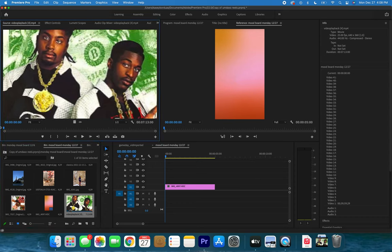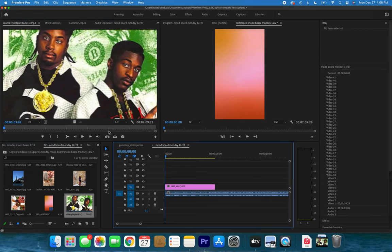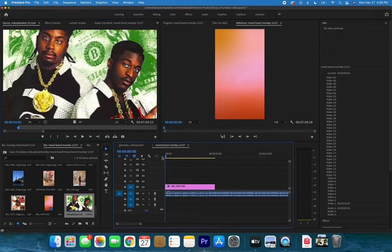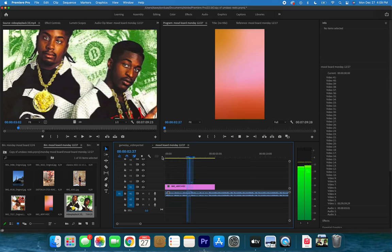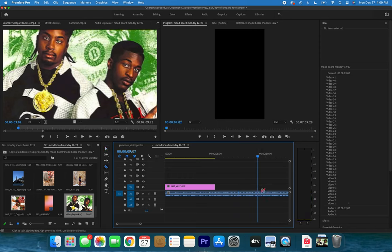I'm gonna double-click on the file I just imported and scrub through to where I want the audio to start. I'll use my arrow keys on the keyboard to scroll just a smidge — perfect, that's exactly where I want it. Now I'm gonna hit the I key to set the in-point. When you set the I on that original file and pull it into the timeline, it starts right where you want it rather than at the default beginning.